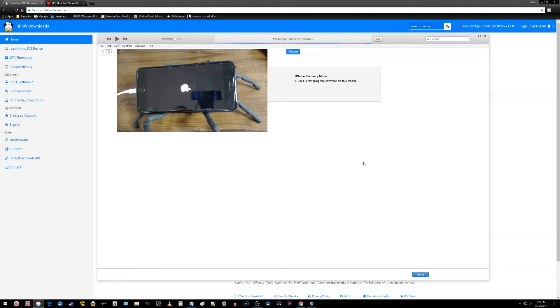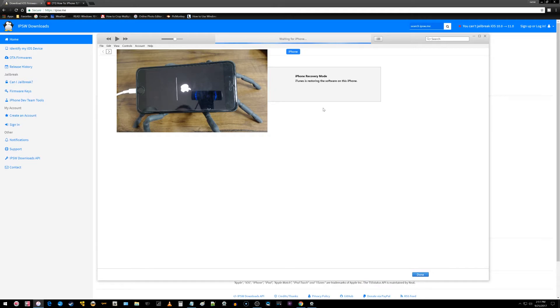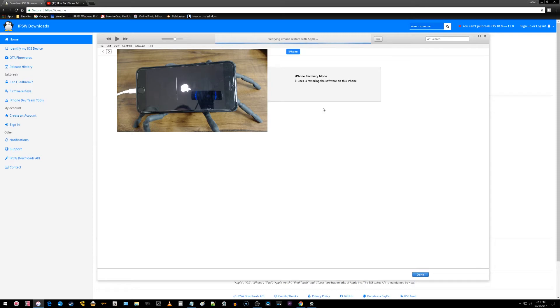So it says preparing iPhone for restore. Don't click the done button until you're done reading the messages up here. Just leave the iPhone, go through its process of restoring. And there it looks like it's starting to restore. So I should be okay. What it's probably doing is reinstalling iOS 11 back onto my device so I can start fresh again.